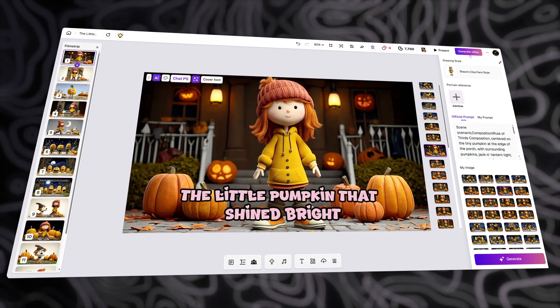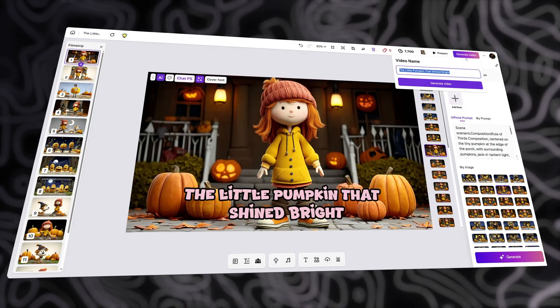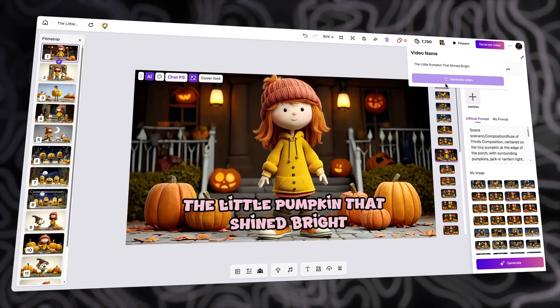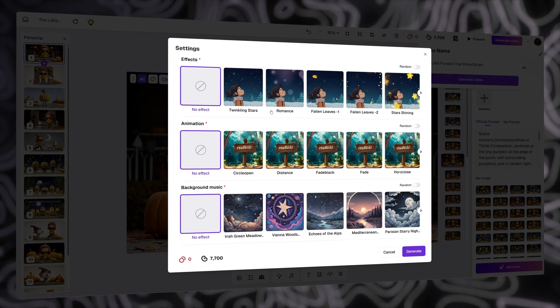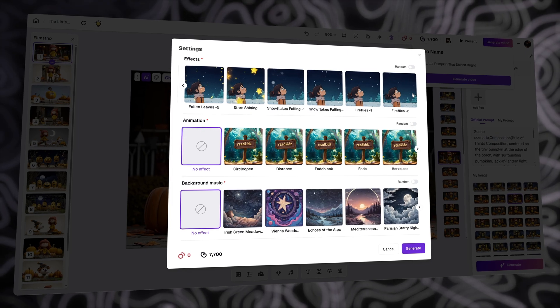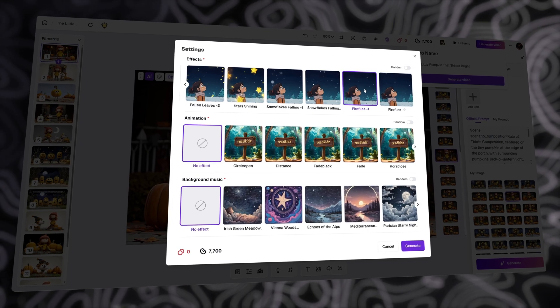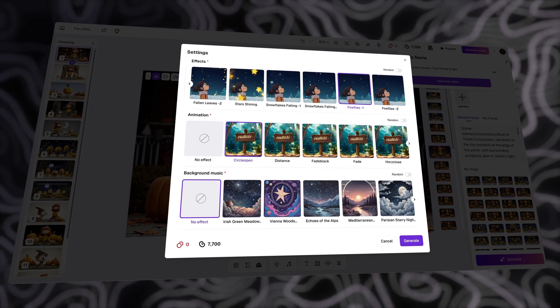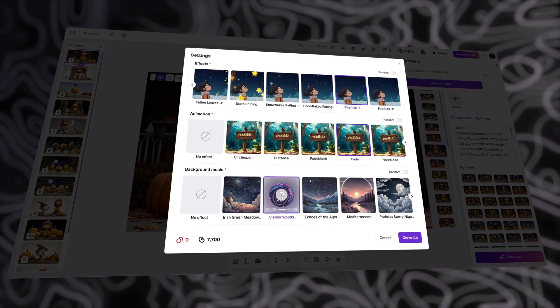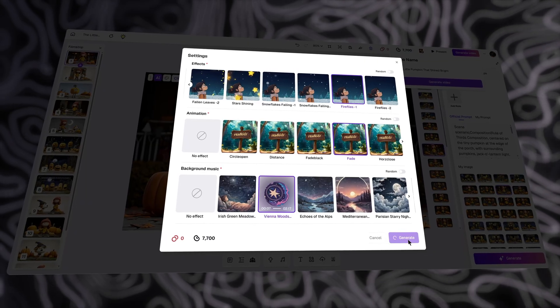After everything, then to generate the video, just click on Generate Video, and then click Generate Video one more time. Then, the settings pop-up will appear. You can select Firefly's effects like I'm doing here. Select Animation, and select Background Music. After that, click Generate for Video Generation.